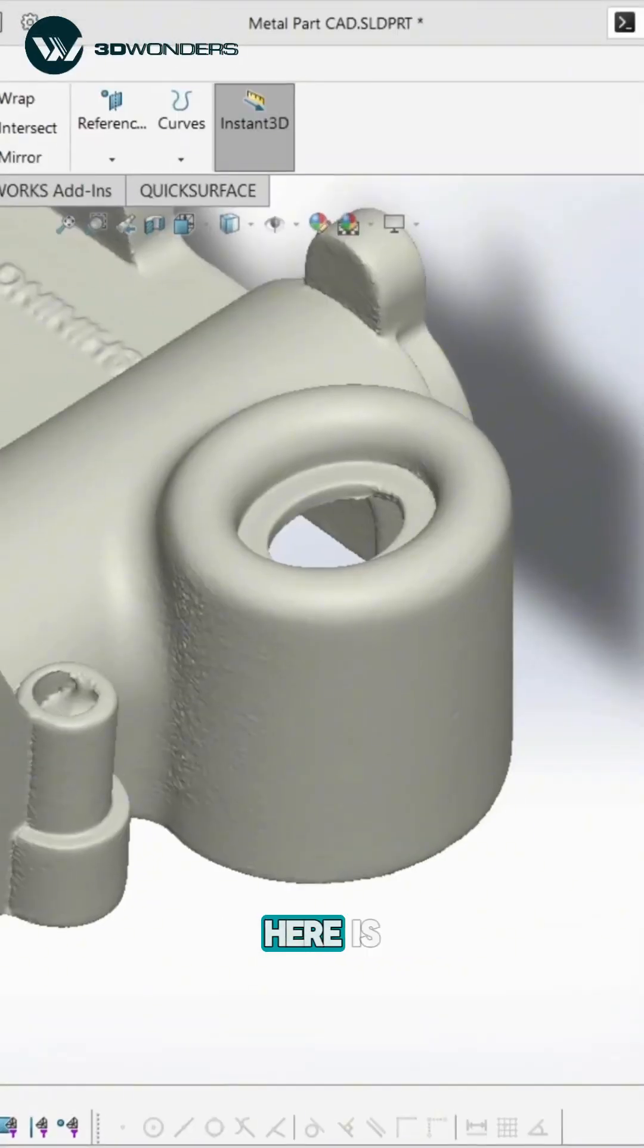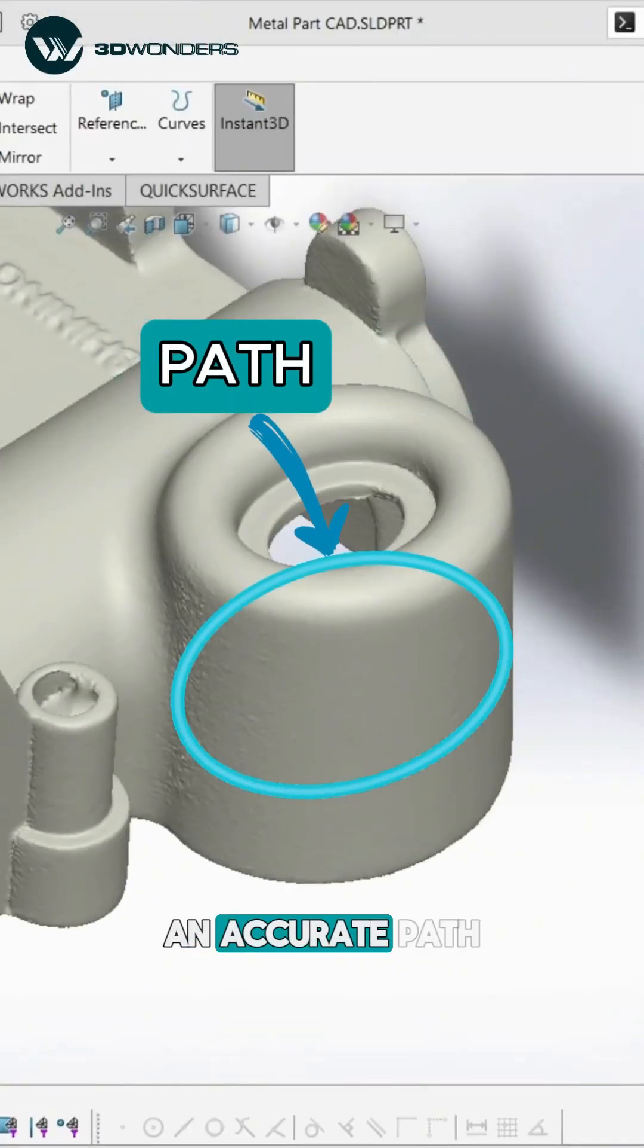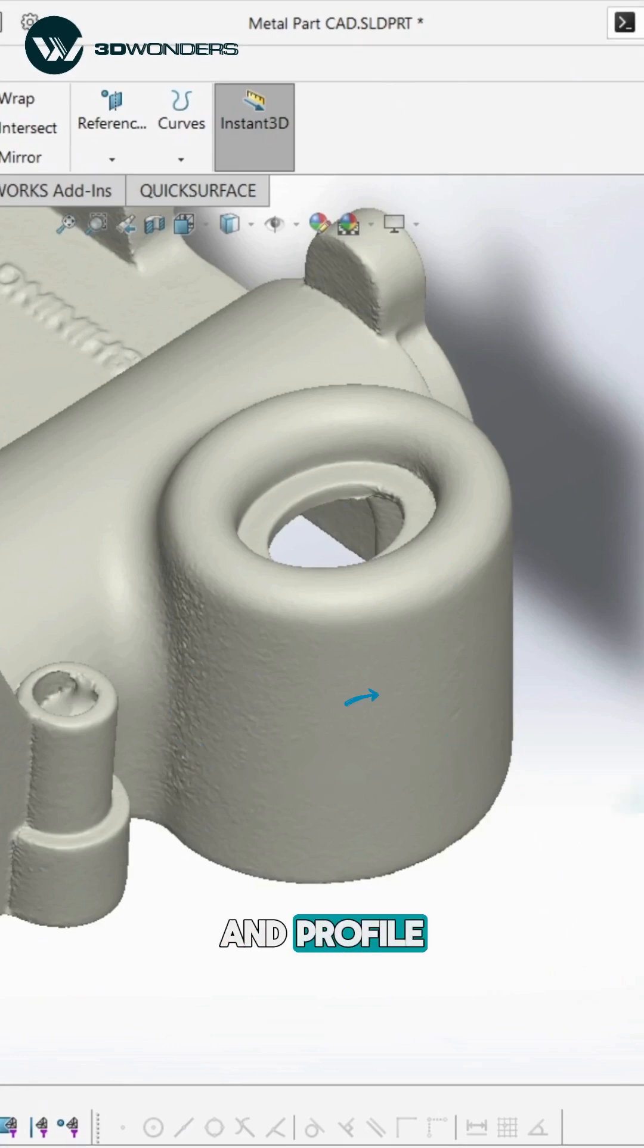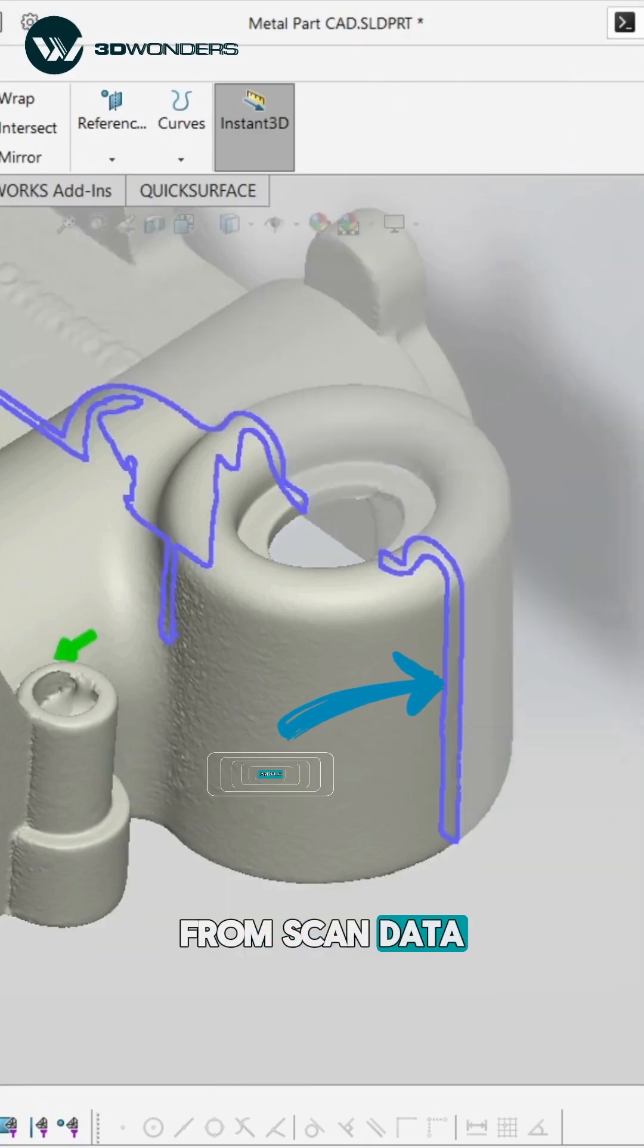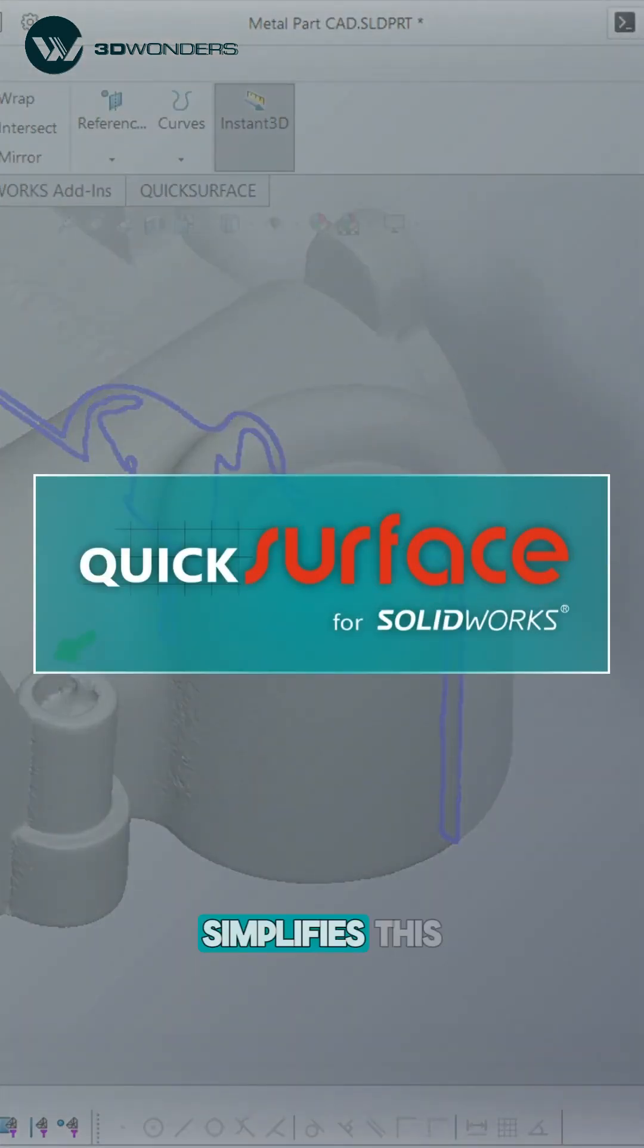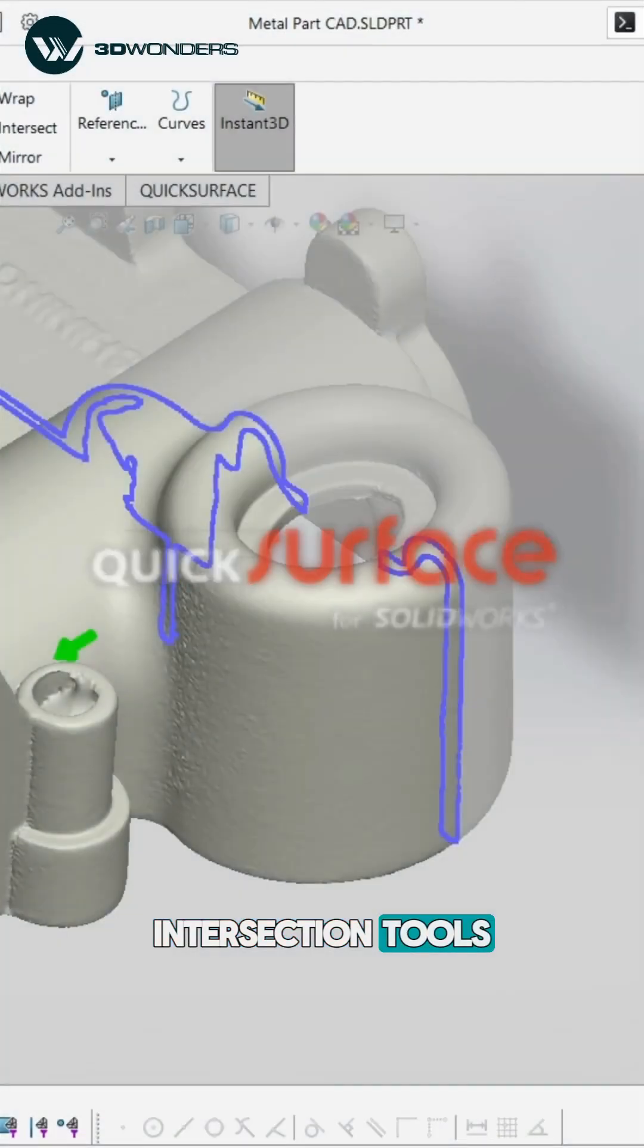The challenge here is defining an accurate path and profile from scan data. QuickSurface for SOLIDWORKS simplifies this with its intersection tools.